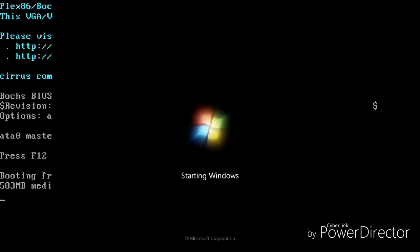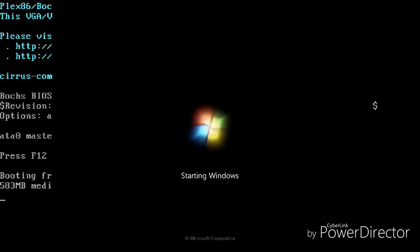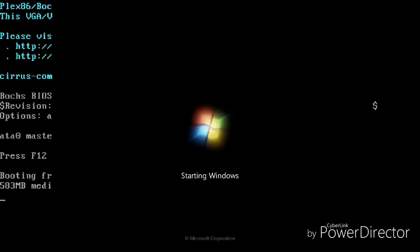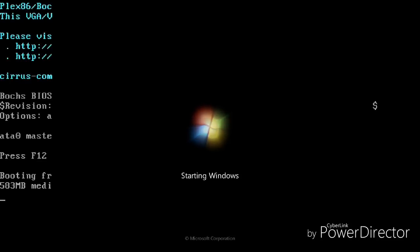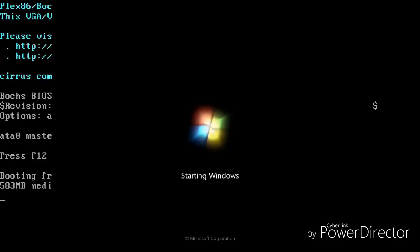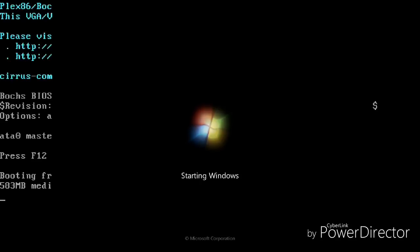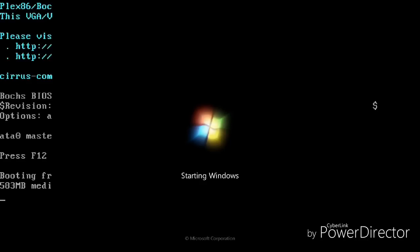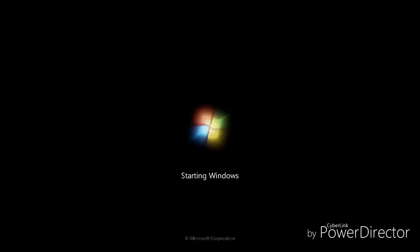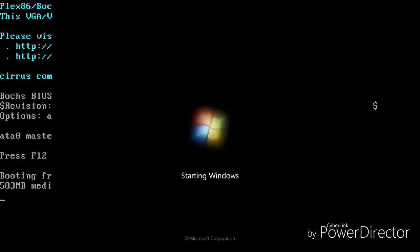My device is an ASUS ZenFone 2 JD551ML with 4 GB RAM and a 2.3 GHz quad-core Intel processor, and still it's taking a very long time. The reason is that this is a beta project and developers are still working on it. So it doesn't matter whether your device is a Samsung Galaxy S7 or a OnePlus 3 with 6 GB RAM — you will get the same speed.